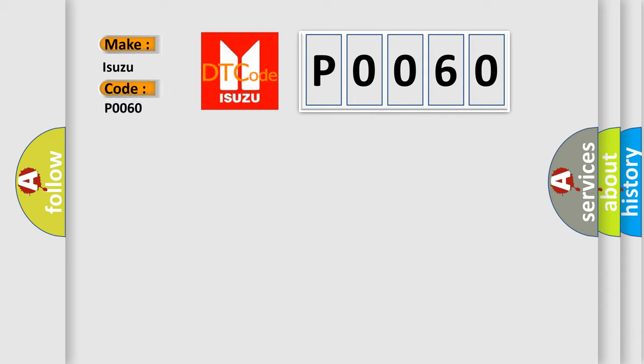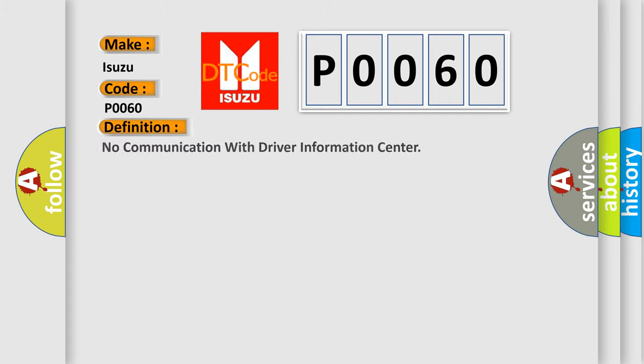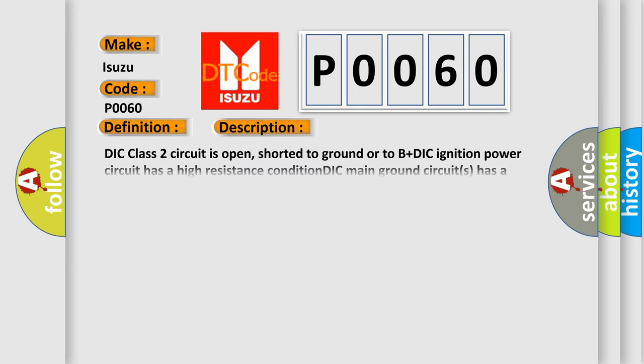Isuzu car manufacturers. The basic definition is: No communication with driver information center. And now this is a short description of this DTC code.